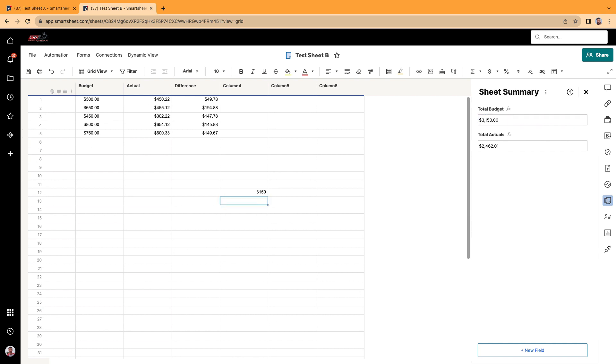That's how you know that this cell right here is coming from the sheet summary because it has a pound symbol next to it. So if I click enter, there it is. There's the exact same number. Make this a currency. Look at that.